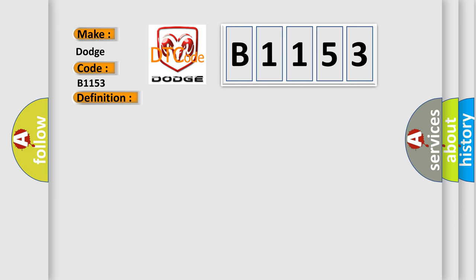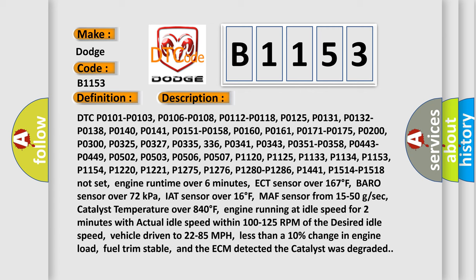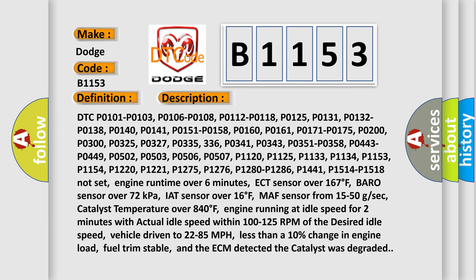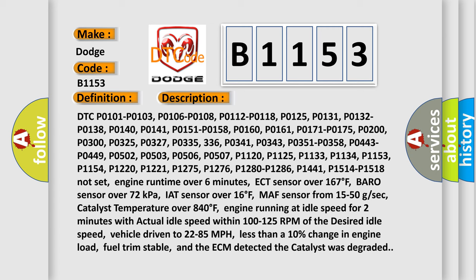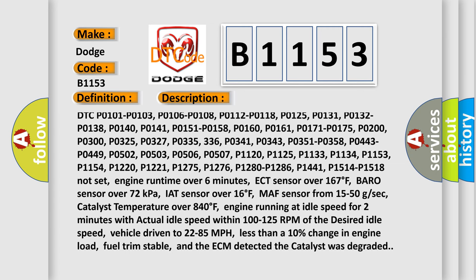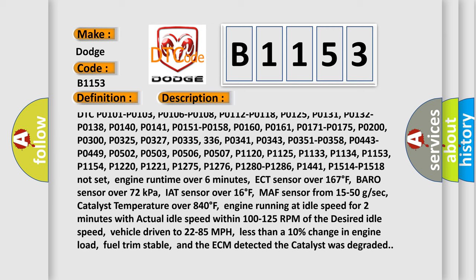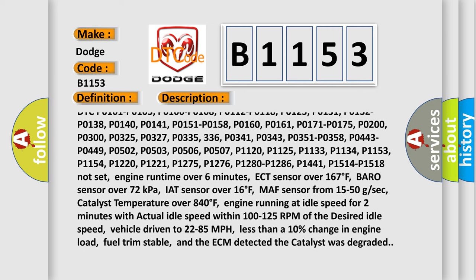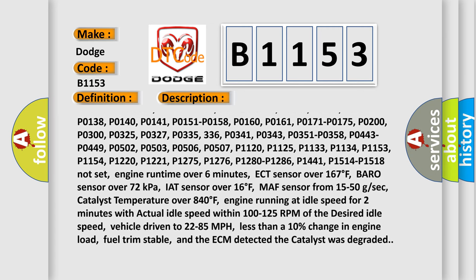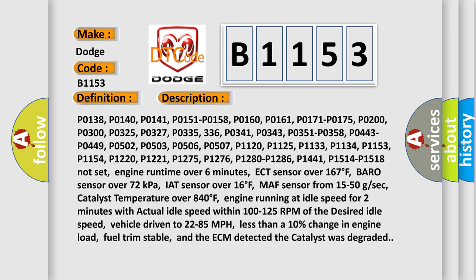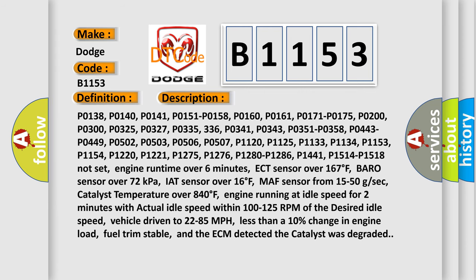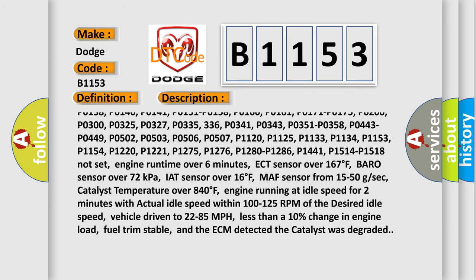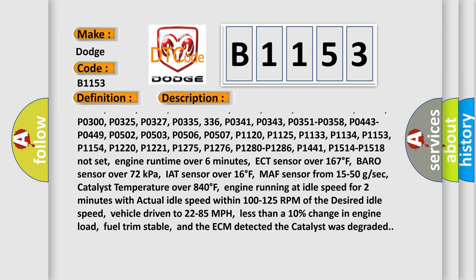And now this is a short description of this DTC code. DTC P0101, P0103, P0106, P0108, P0112, P0118, P0125, P0131, P0132, P0138, P0140, P0141, P0151, P0151, P0158, P0160, P0161, P0171, P0175, P0200, P0325, P0327, P0335.